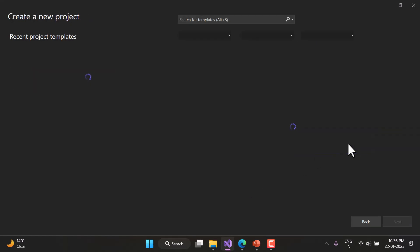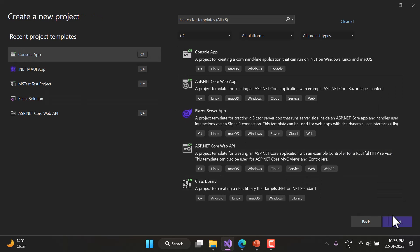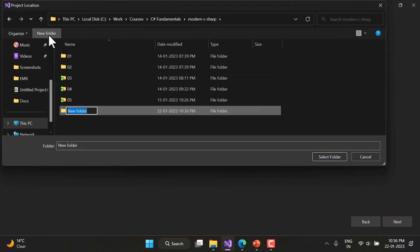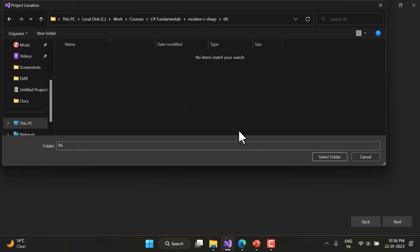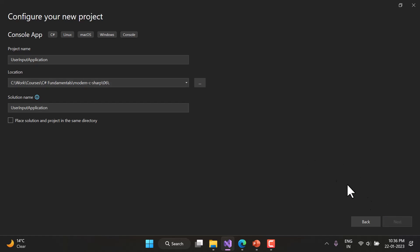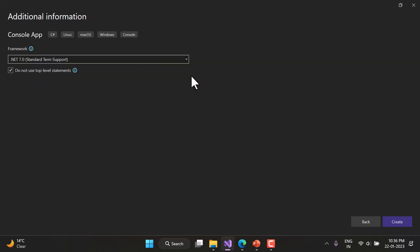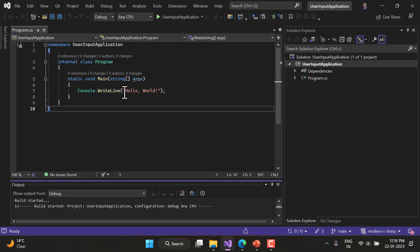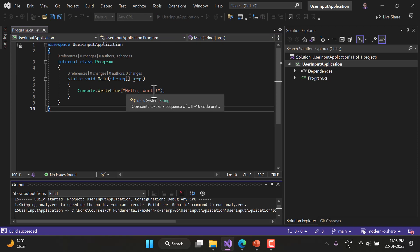Let's get into the console application using Visual Studio. I'm going to click on Console Application, then create a new folder named '06'. Inside this folder you can update the name of your application, for example 'UserInputApplication'. Click Next, choose the .NET Core framework — that is .NET 7.0 — then click Create. We now have the basic console application, and if we run it we get 'Hello World' on the console window.